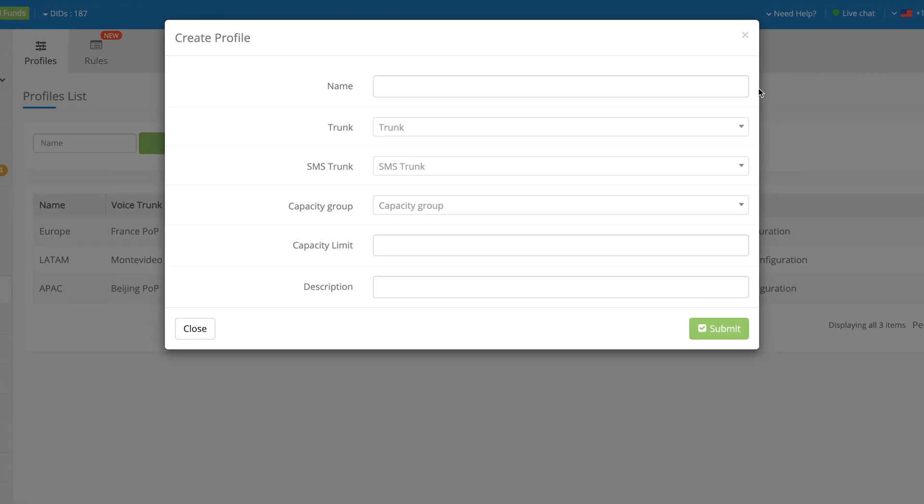Enter a name for this Configuration Profile and continue setting the remaining fields. Please note that none of the other fields are mandatory and may be left blank. For the purpose of this video, we will briefly go over all the fields.